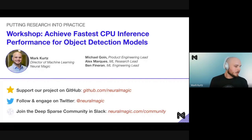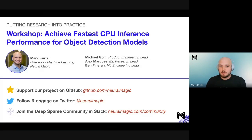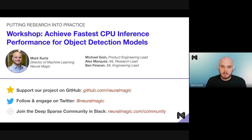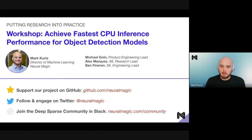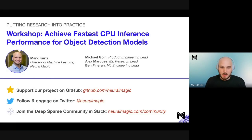Welcome everyone. Today we'll be going through how to achieve fastest CPU inference performance for object detection models, specifically focusing on YOLO and YOLO v5. My name is Mark Kurtz, I direct the machine learning team here at Neural Magic, and I'm joined by colleagues Michael Coyne, our product engineering lead, Alex Marquez, our ML research lead, and Ben Finneran, our ML engineering lead.